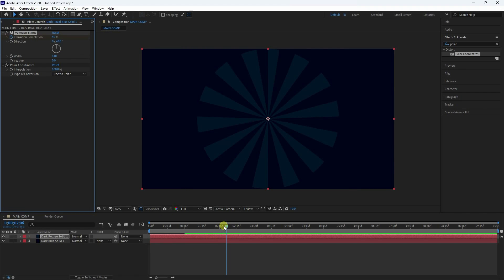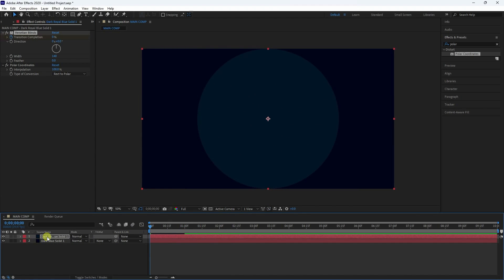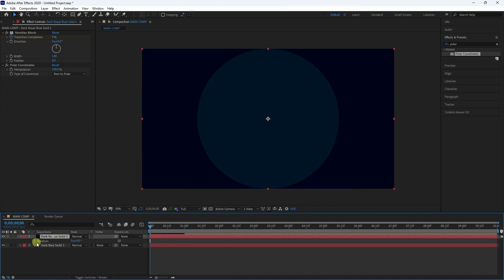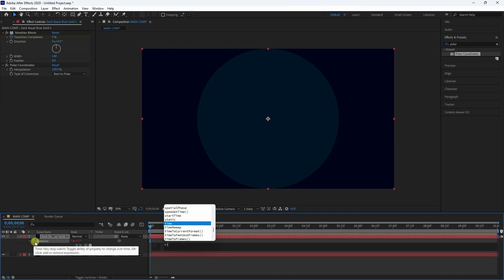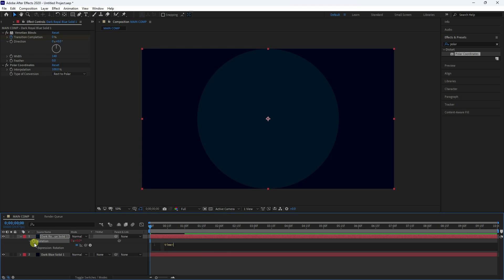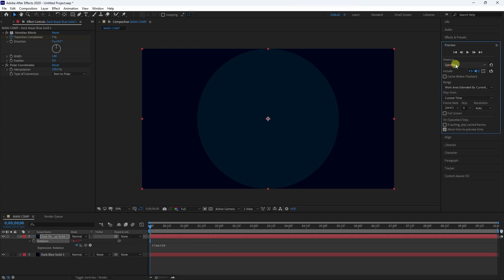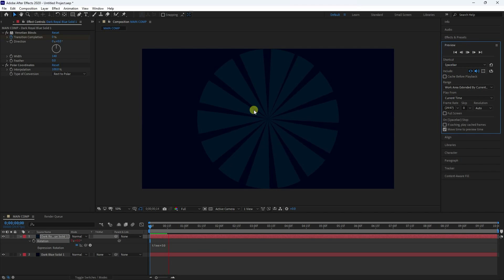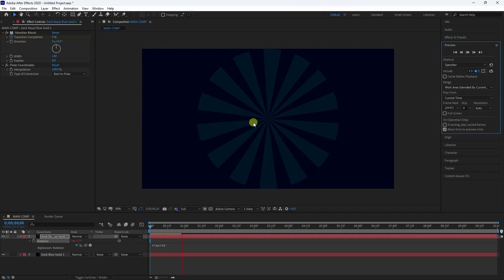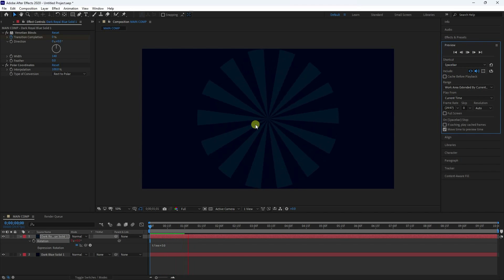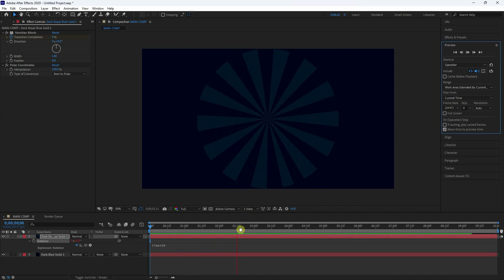To create the rotation animation, select your solid layer and press R. Hold Alt and click Rotation, then type 'time * 50' and press Enter. Preview it — that's the rotation effect.